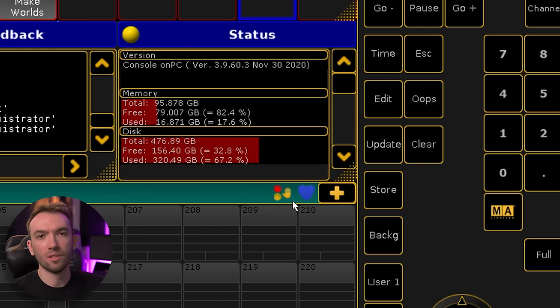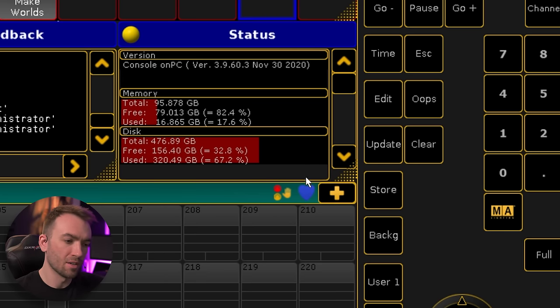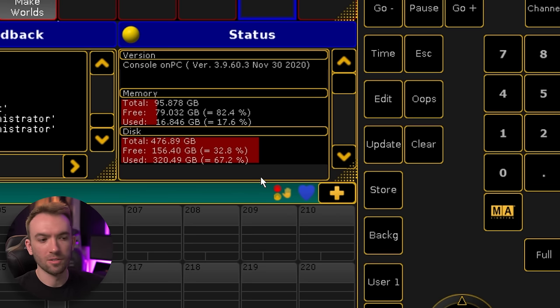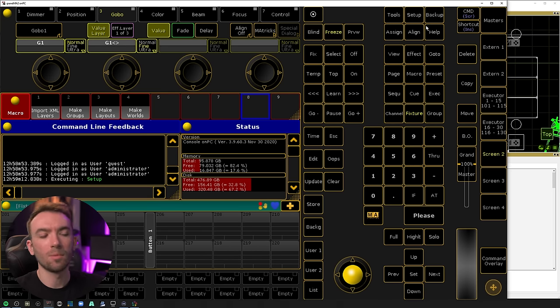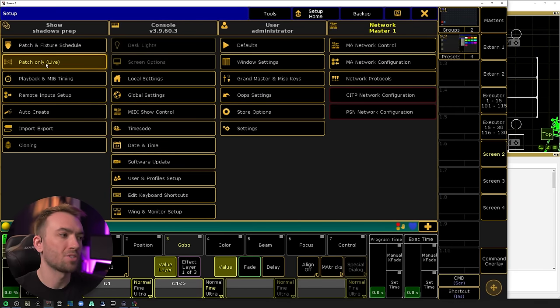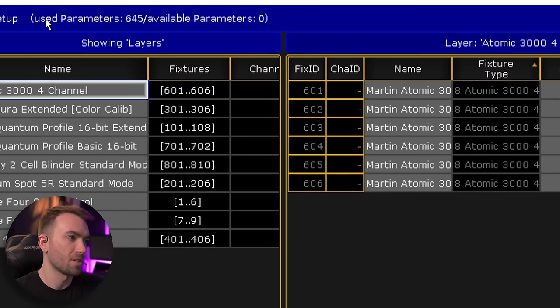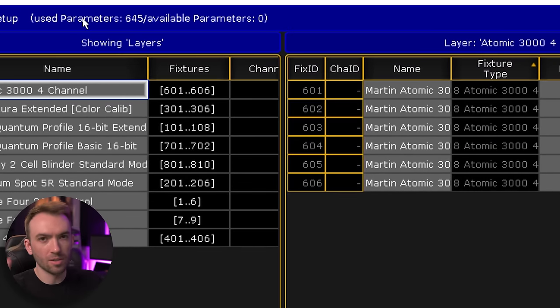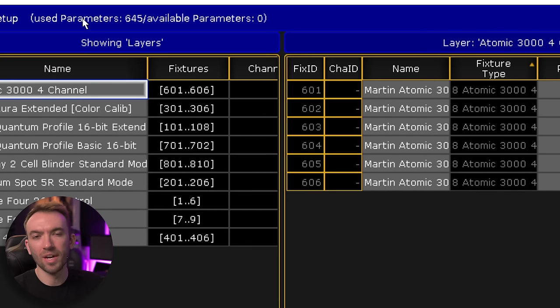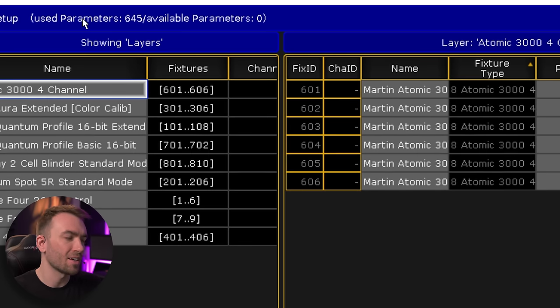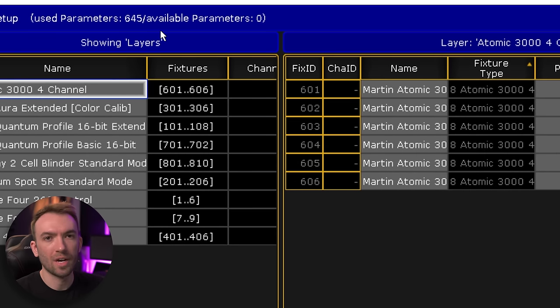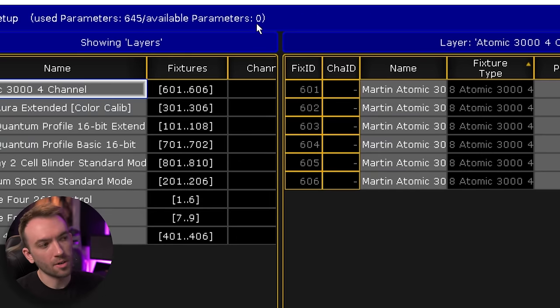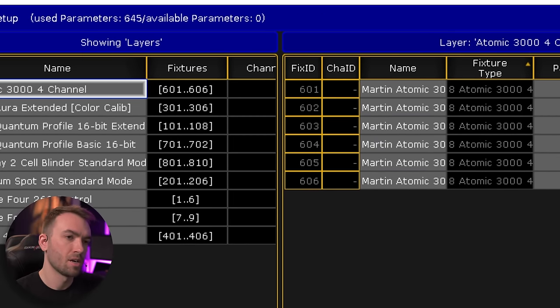But we are still met with the great little parameters restriction icon, saying you do not have enough parameters. We can double check this by going back into setup, going instead to patch only live. You can see that all of our patched fixtures up here are using 645 parameters. There's a couple of ways that are counted against you here that don't actually count against you here, but 645 is like the estimate. We can see that with our current session, we have zero available parameters.